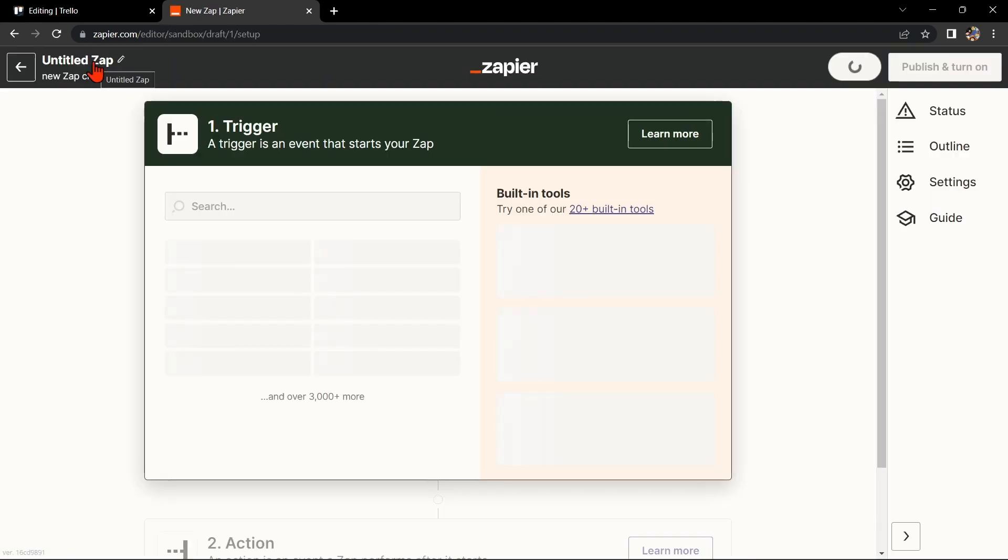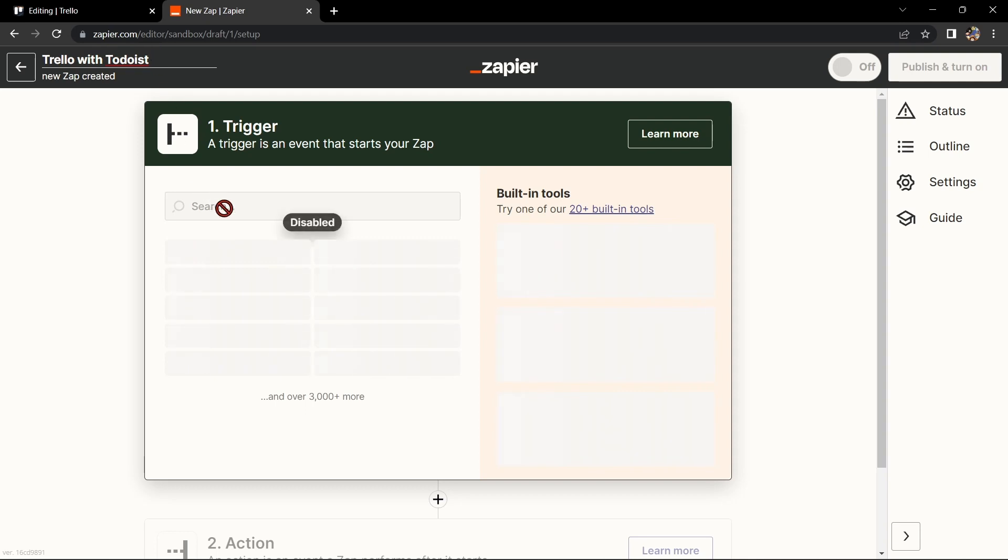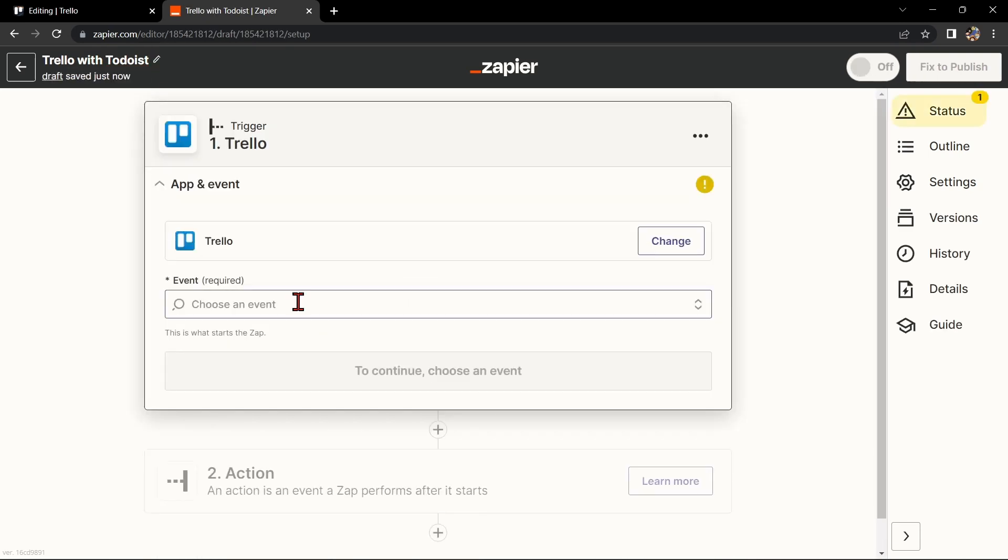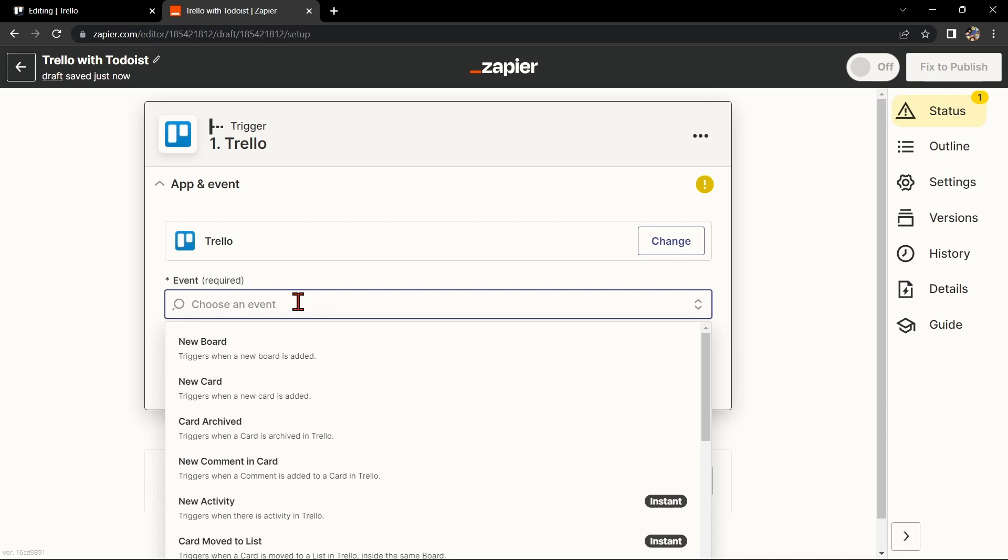Here, first change the name of the Zap. I'll name it Trello with Todoist. Next, search for Trello as your trigger app and select the trigger that you want to use. For example, you can choose New Card. This means that every time a new card is added to the board, it will trigger the integration.